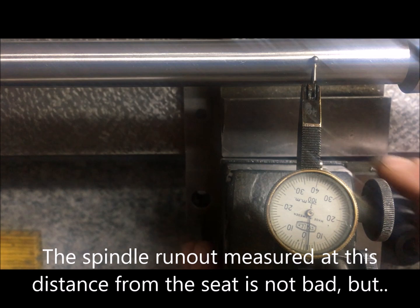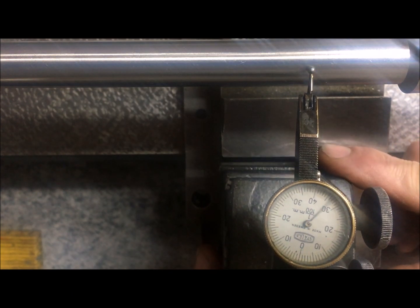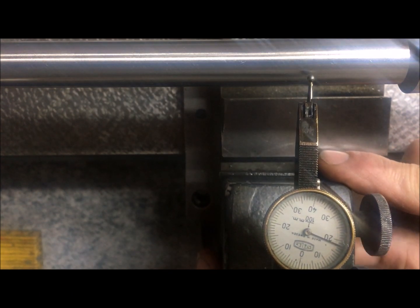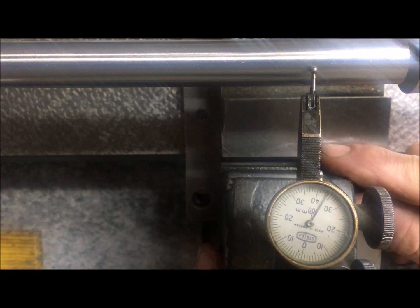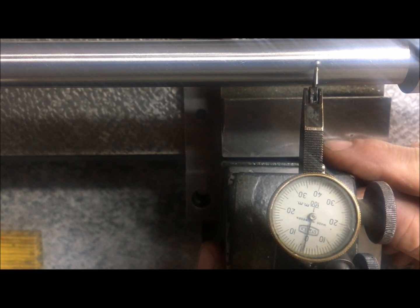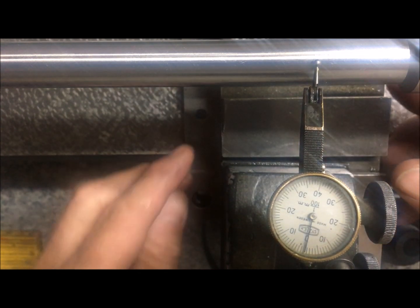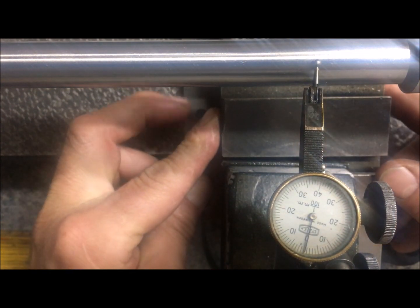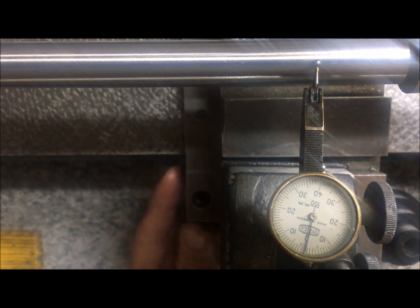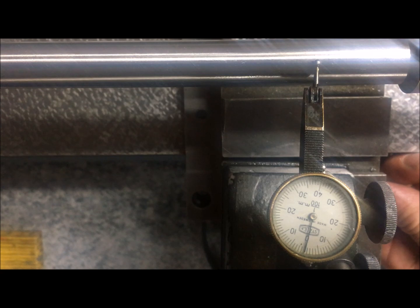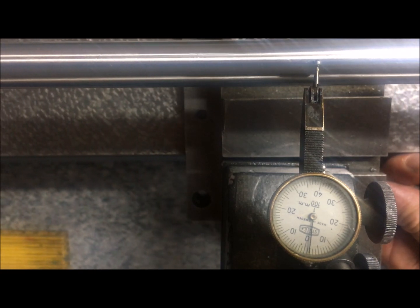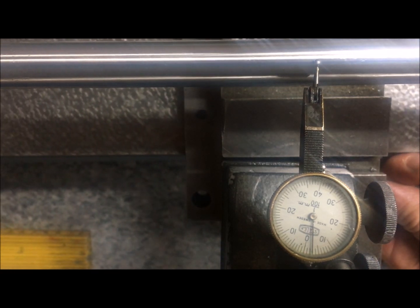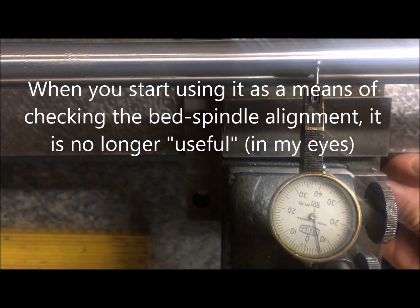So if we zero the indicator, I see that this is low, getting high, high, high. And we can move the whole thing towards the headstock and it goes higher.